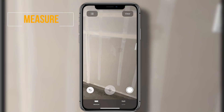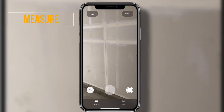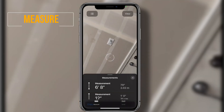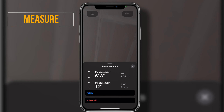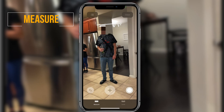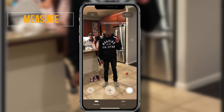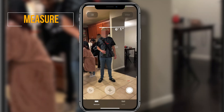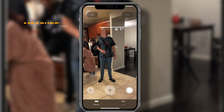There are other additional goodies this app can also do. If you point it towards somebody, it actually measures them right there on the spot. It's really something that this app allows you to just measure people on the go like that.